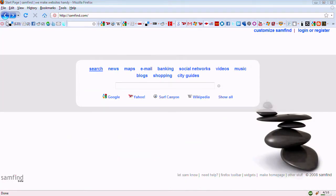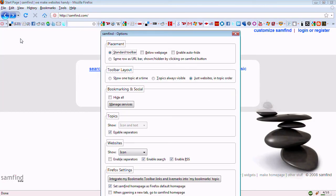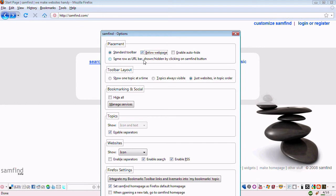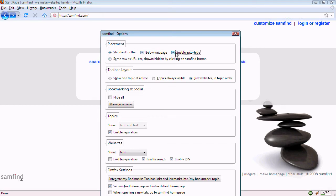So now let's go to the options. From here, you can change the placement of the bar on the browser as a standard toolbar, below the web page. You can enable auto-hide.